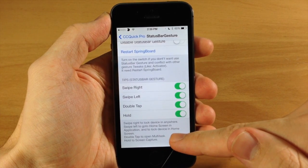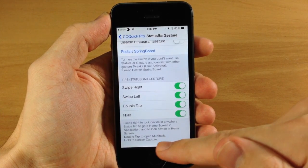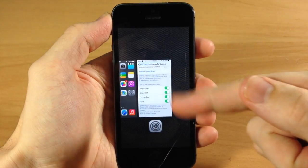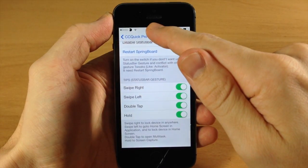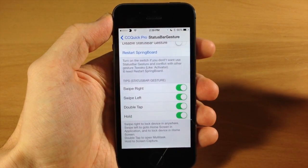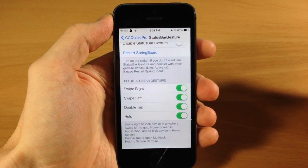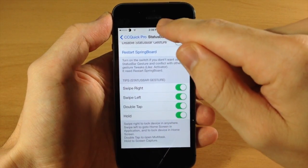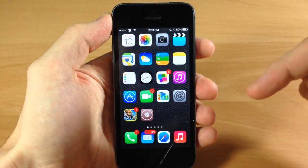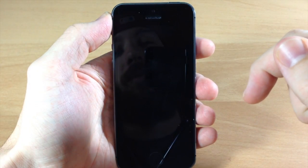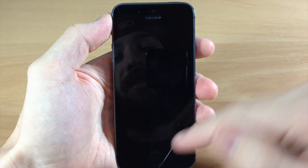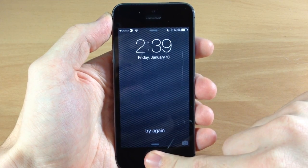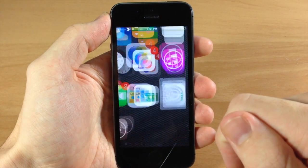You also have double tap to open up multitask, and hold to take a screen capture. So if we double tap you can see it opens up the app switcher, and if we tap and hold it's going to take a screenshot. That's actually pretty cool — I enjoy that. I'm going to leave all these on. So let's unlock one more time and jump back into the settings.